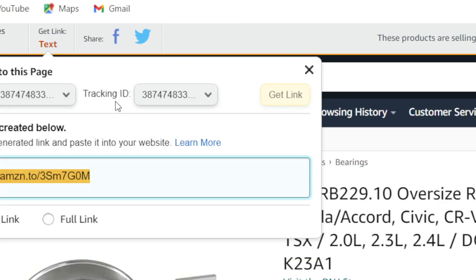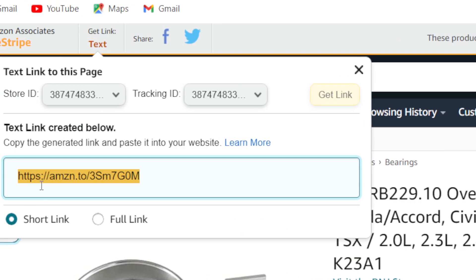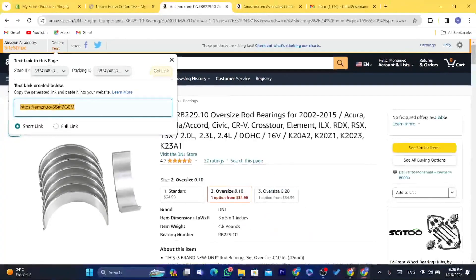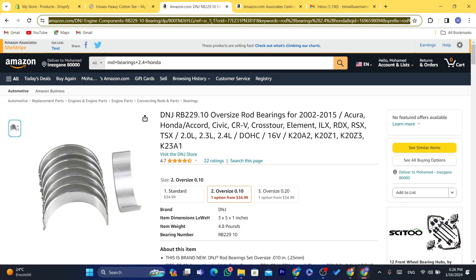For example, if you want to import a product using your affiliate link, click on Text and copy the URL — this is your own affiliate link. If someone buys this product from your Shopify store, you will earn a commission.